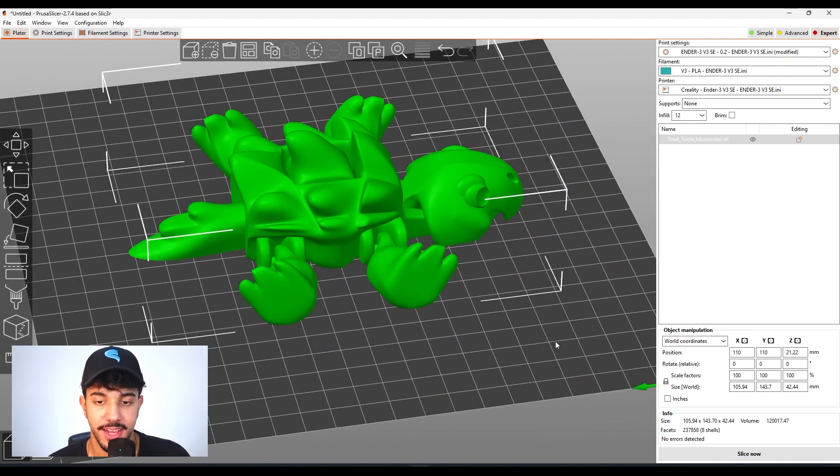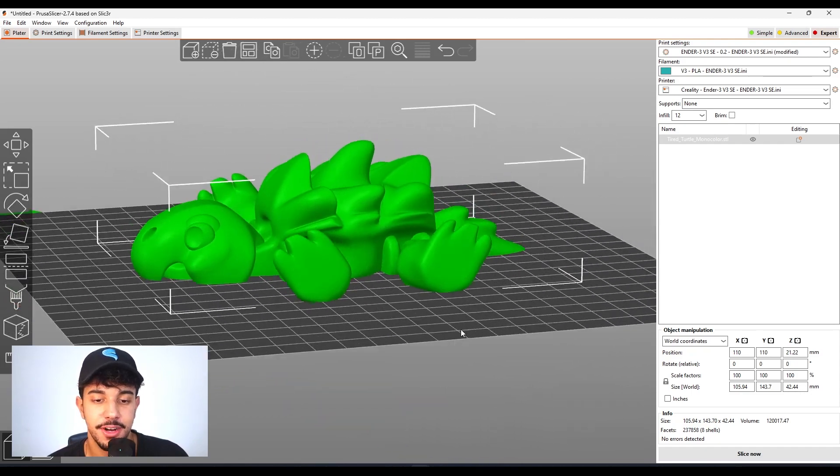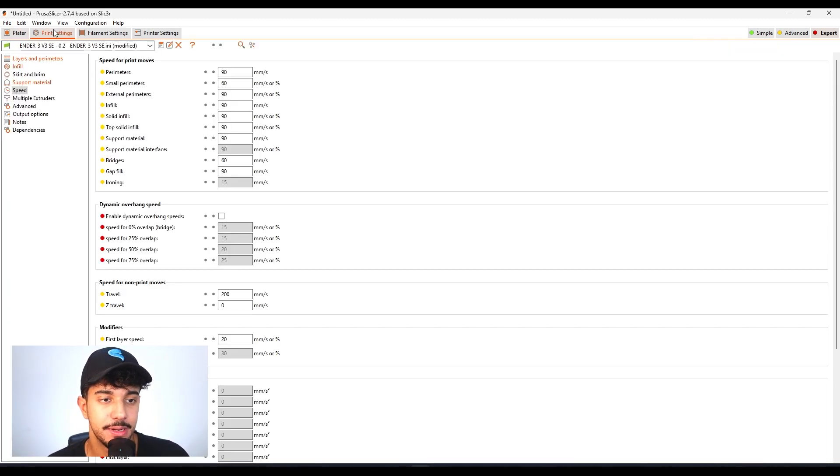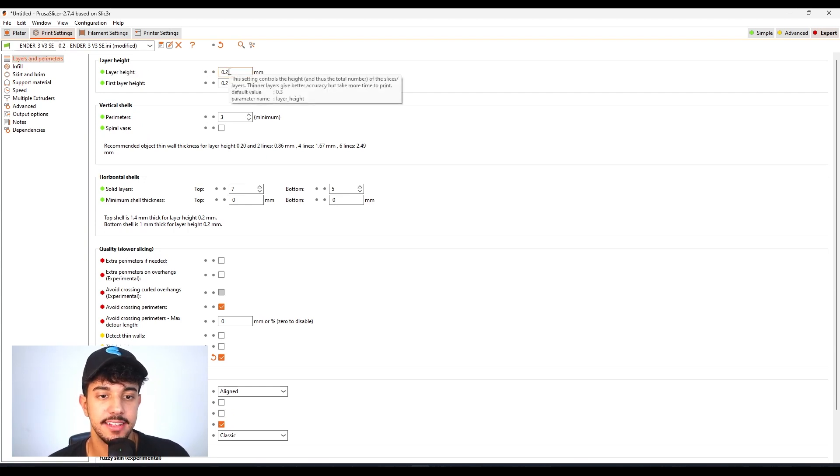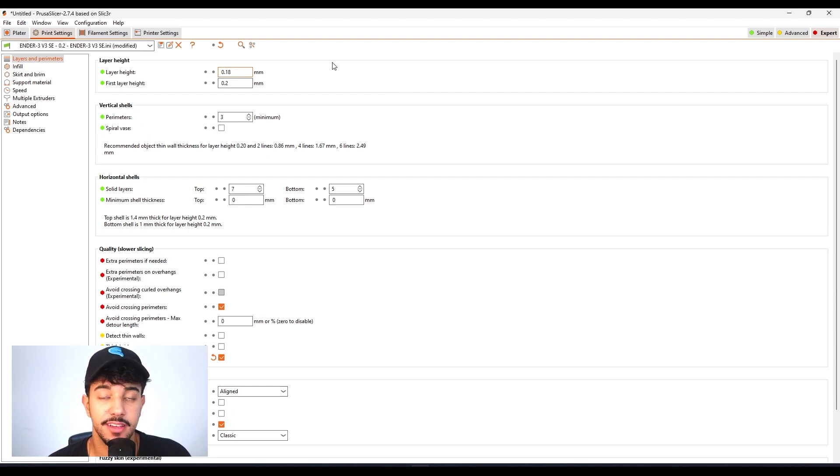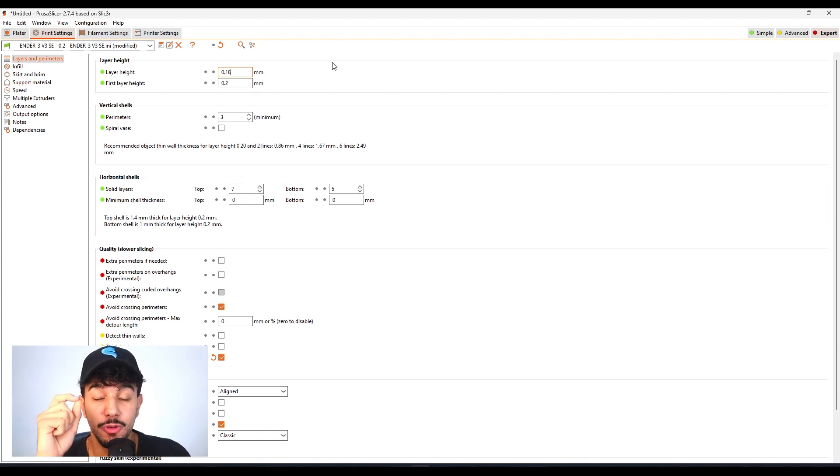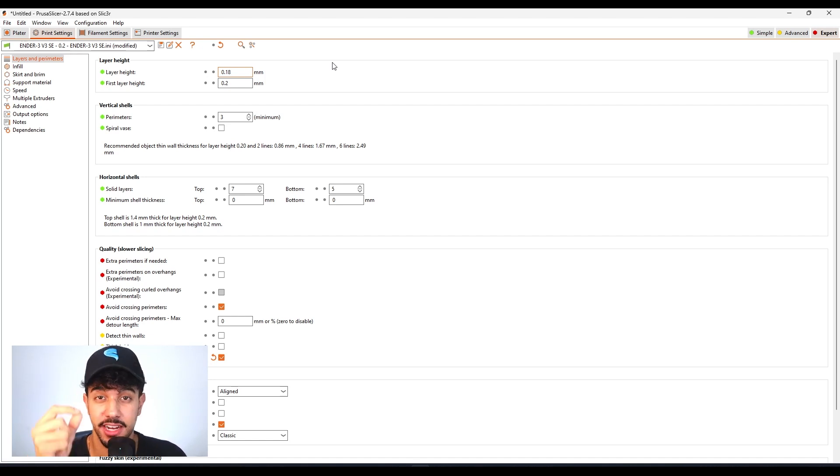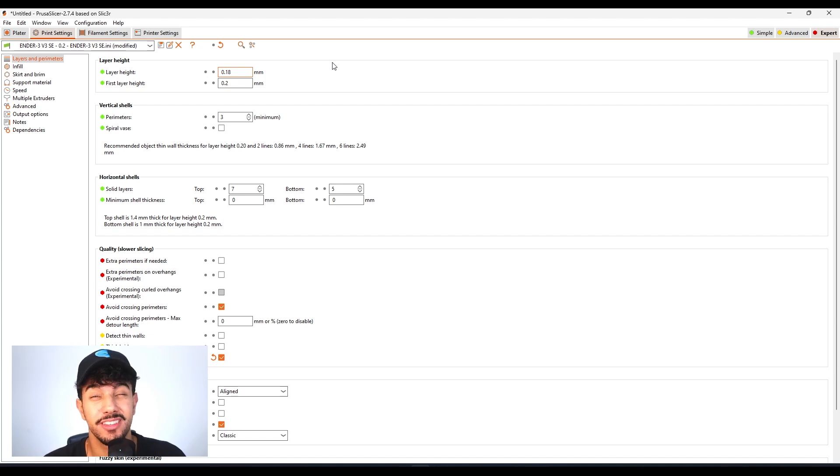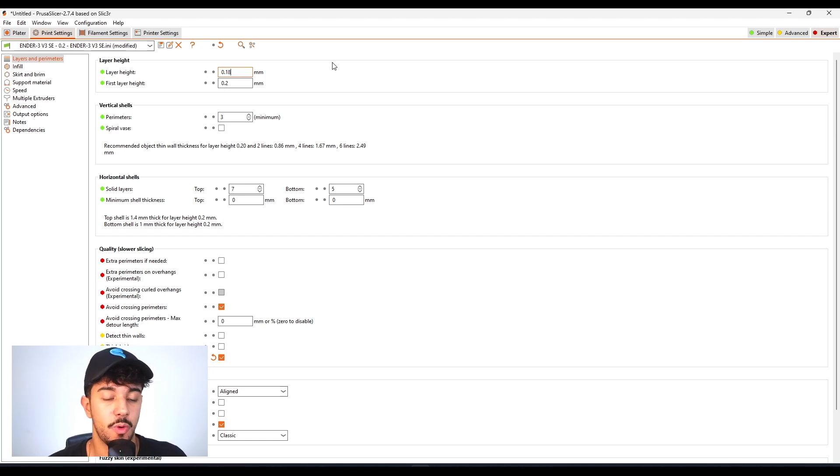Let's go to the print settings. In layer height, we're going to be printing this model at 0.18 millimeters. This way each layer is going to be smaller, so it's going to have more layers and take more time to print, but this will make sure we get a better quality print.